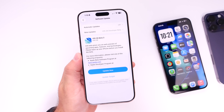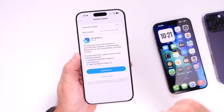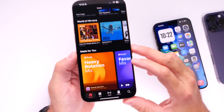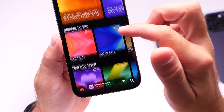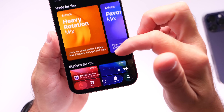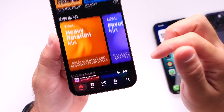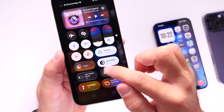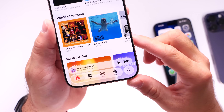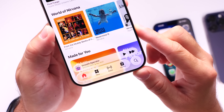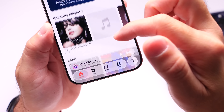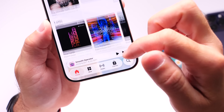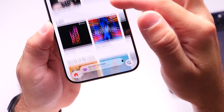iOS 26 Developer Beta 3 is easily one of the most controversial beta updates, as Apple changes liquid glass quite a bit with this latest beta. We have two different kinds of users — those who really love liquid glass and those who really don't. Within beta 3 it's more noticeable in light mode; the UI is not as glassy as it was in beta 2 and beta 1. Apple will continue to adjust liquid glass.